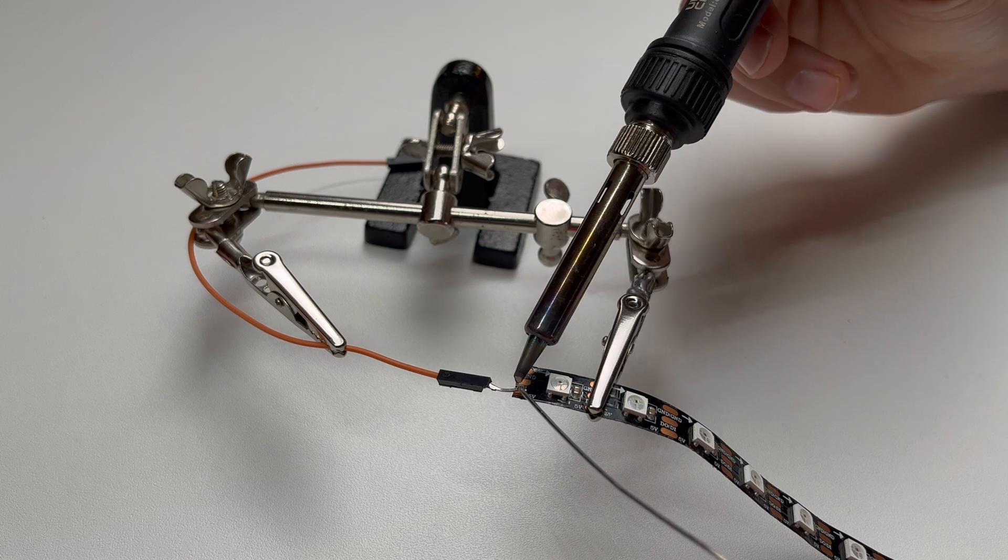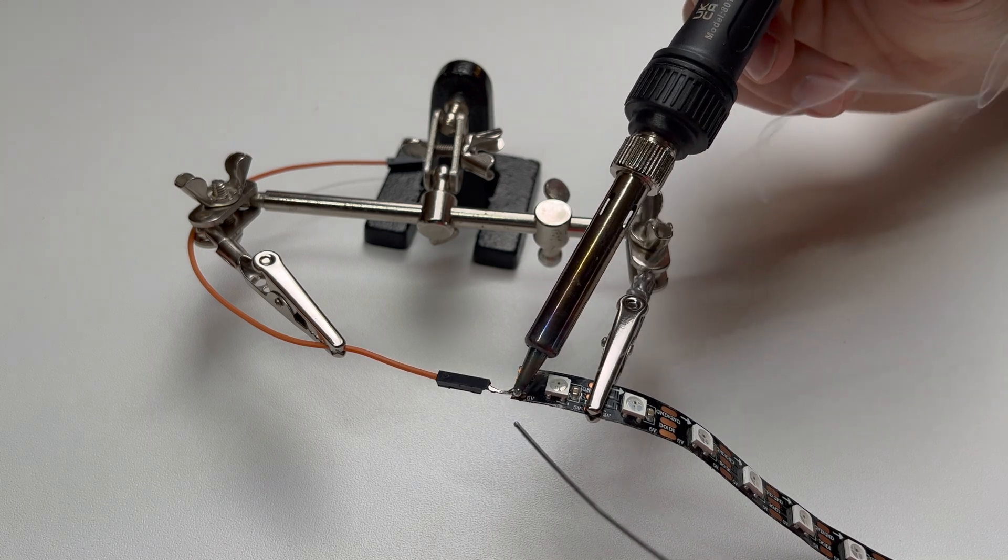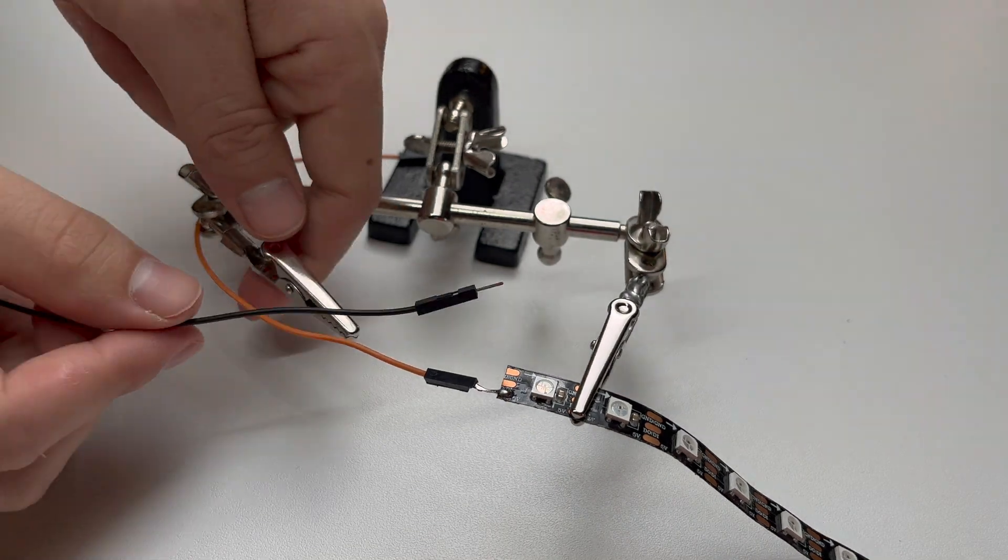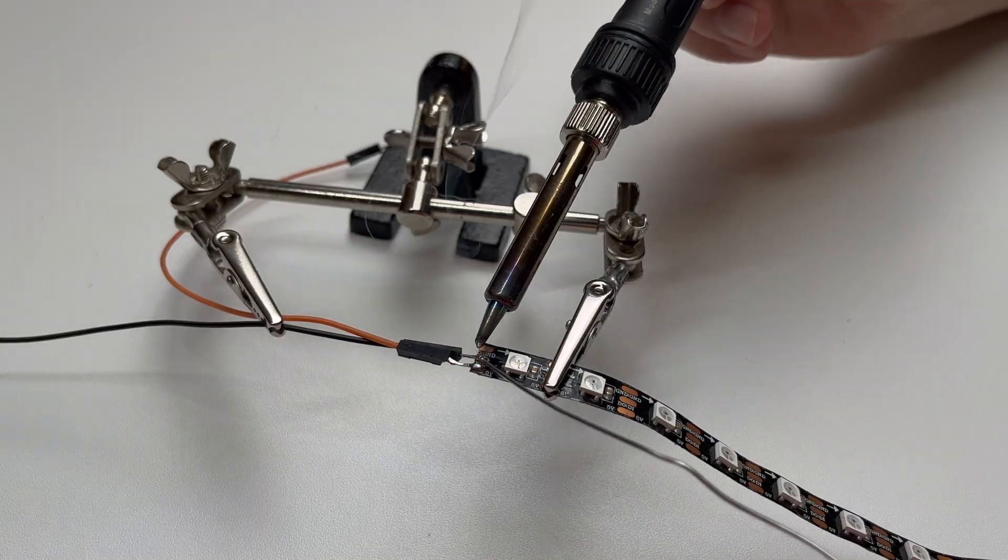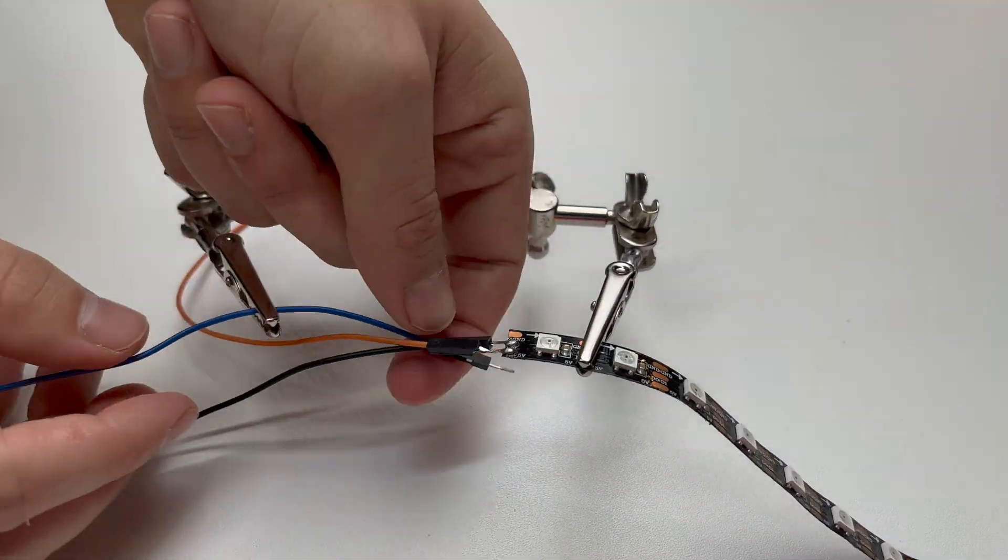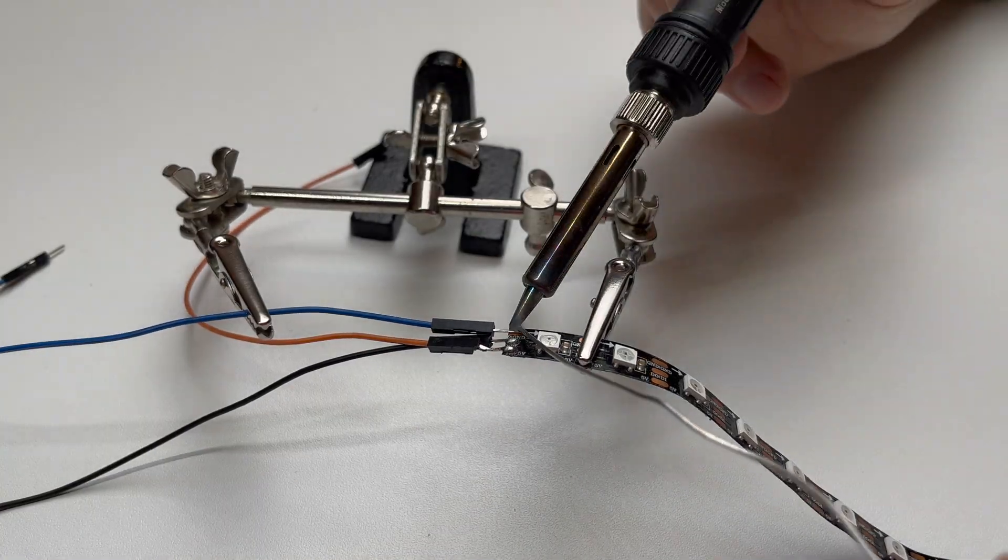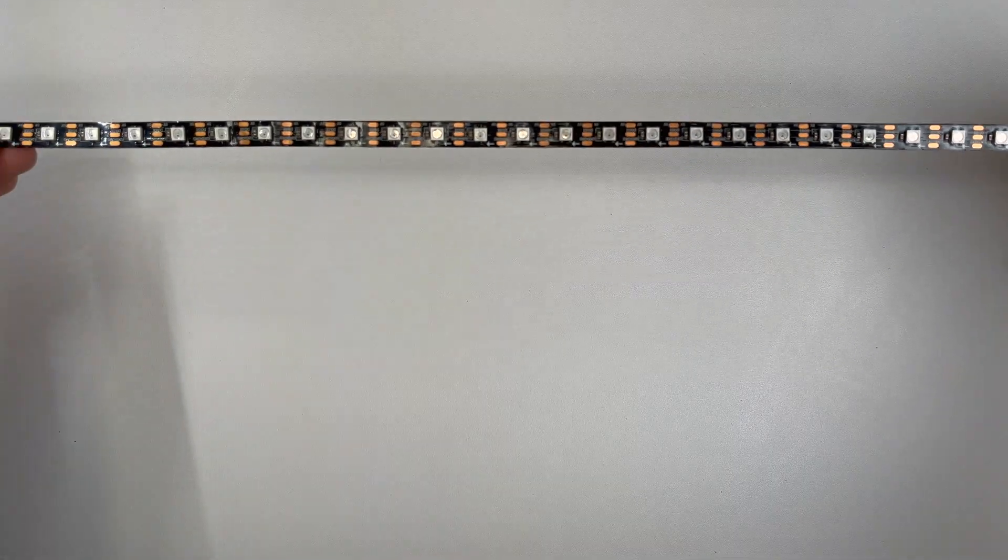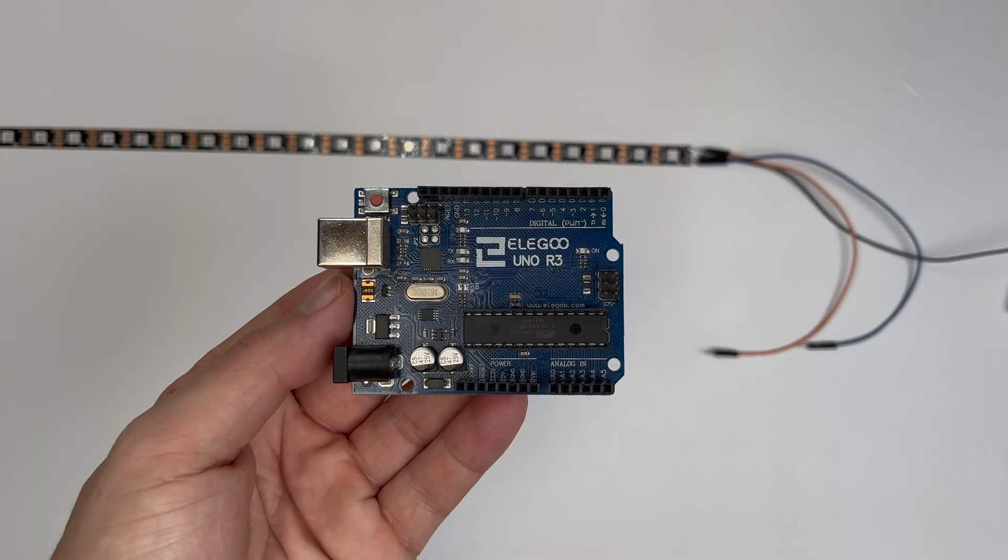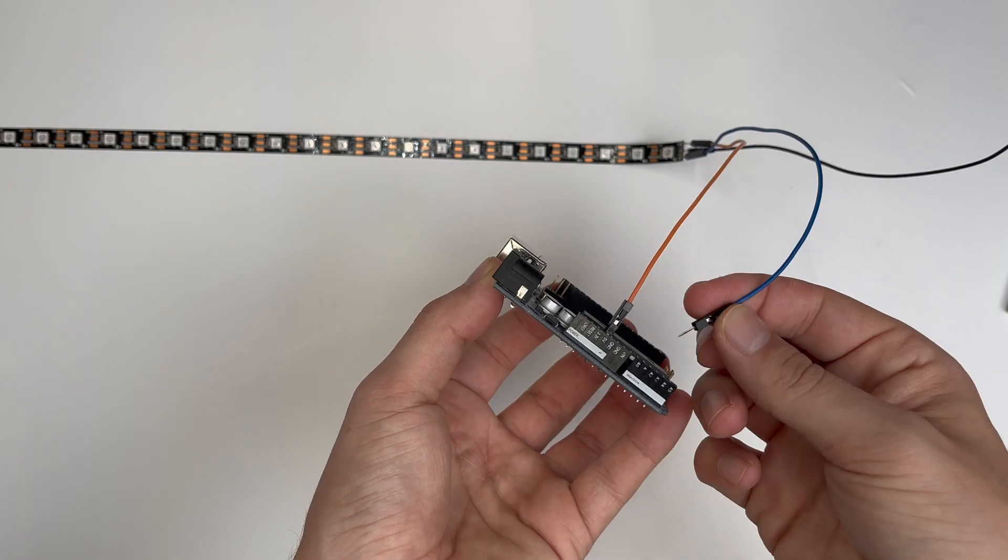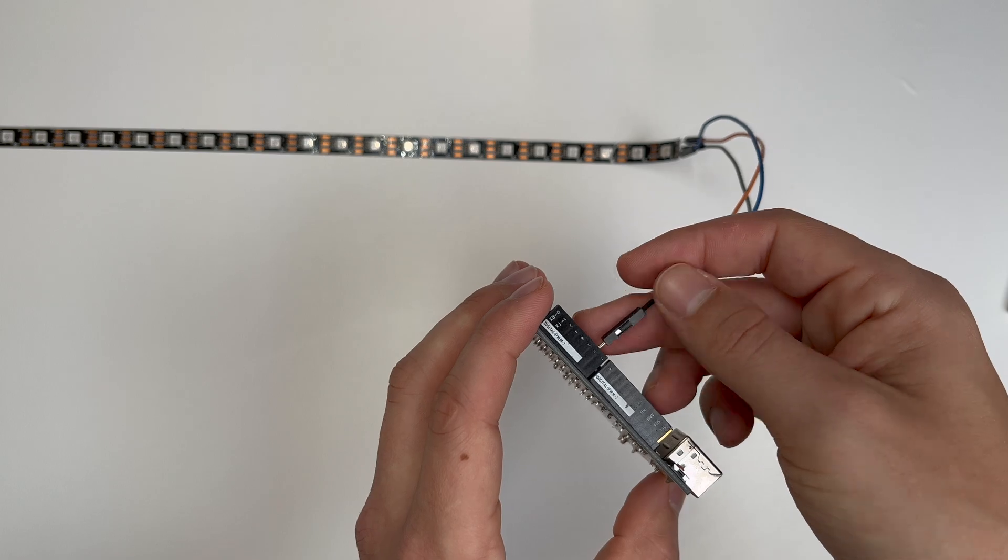Three wires need to be soldered to the LED strip, and they need to be connected to the Arduino to ground, 5V, and pin 6.